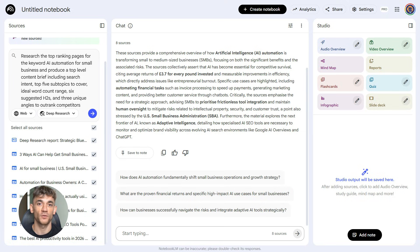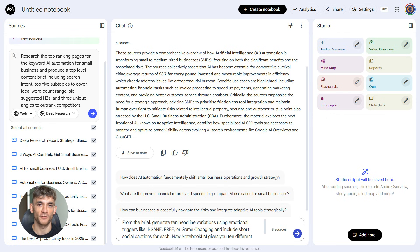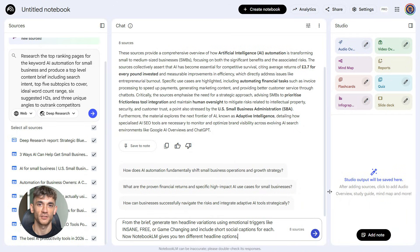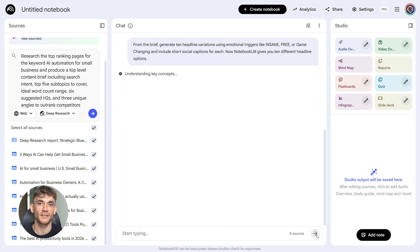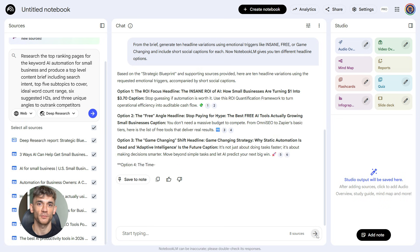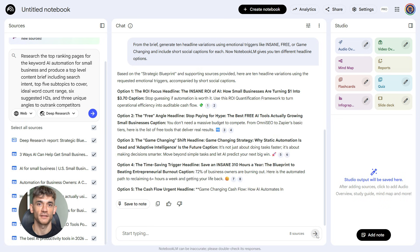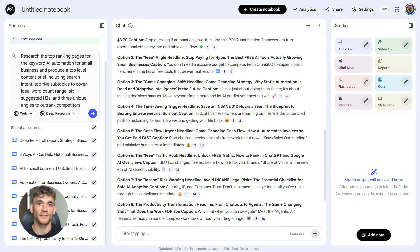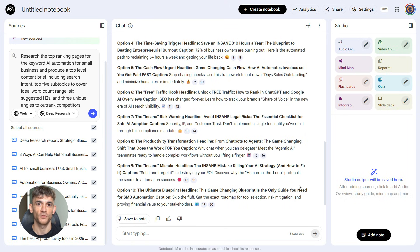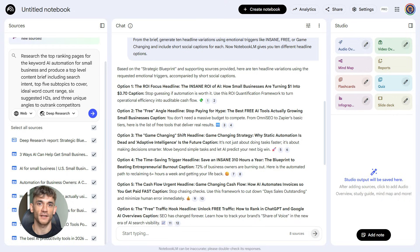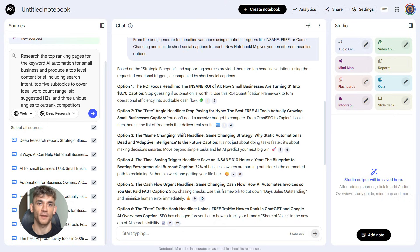Now you want headlines, so you paste the next prompt: From the brief, generate 10 headline variations using emotional triggers like insane, free, or game-changing, and include short social captions for each. Now Notebook LM gives you 10 different headline options, each one optimized for clicks, each one with a social media caption ready to go. You can test these headlines, see which one performs better, use them for your title tag, your H1, your social posts, everything.